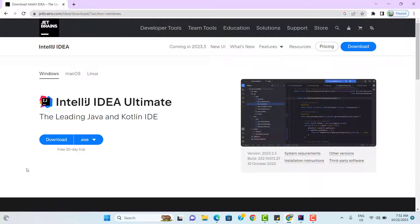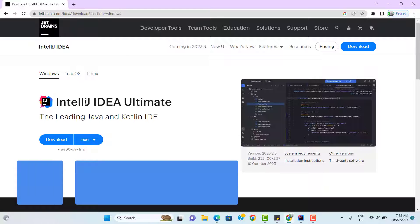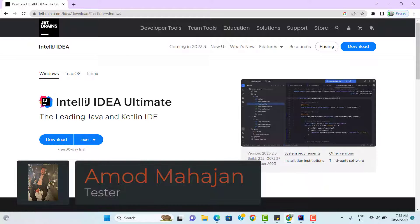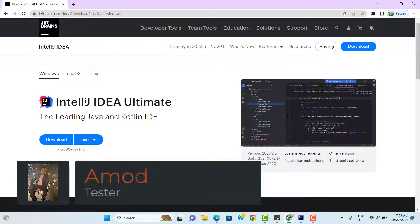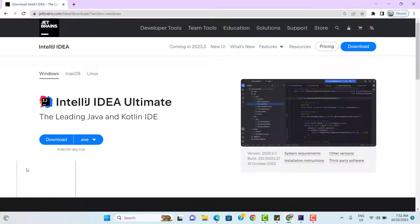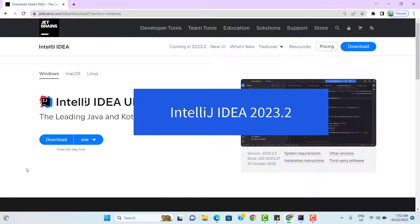In this tutorial, we'll go through the process step-by-step of pushing a project from IntelliJ Community Edition to a remote GitHub repository. I have already covered this topic previously with the older version of IntelliJ, which was 2021. After that, a lot of things has been changed in the recent version of IntelliJ Community Edition. So in this video, I am going to use the latest version of IntelliJ IDEA, which is 2023.2.